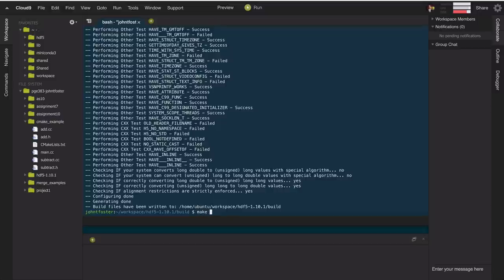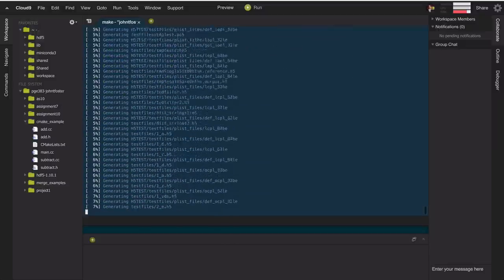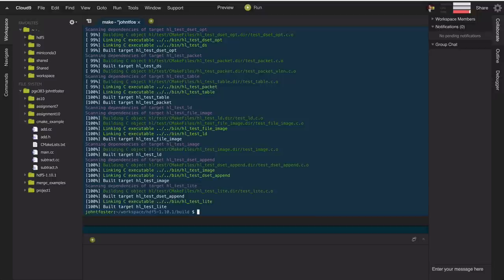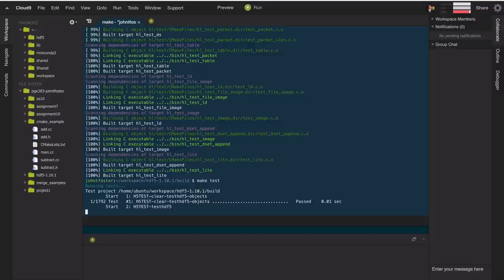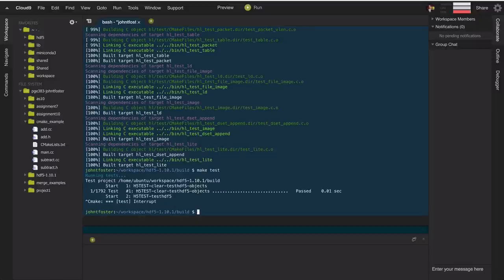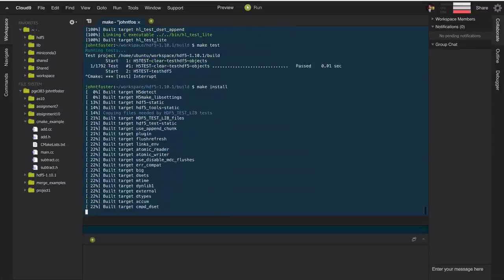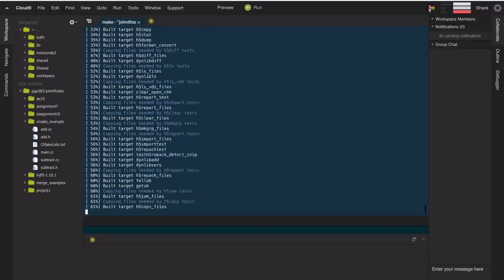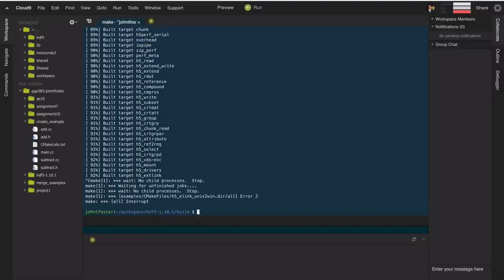Now I'll go ahead and type make, using two threads with make -j2. The project is done building. I can type make test to run the test suite — in this case there are actually 1,792 tests, so we're not going to wait on all of those. I'll cancel that. The last step would be make install, which would install into the location we specified, but I'll cancel that as well.